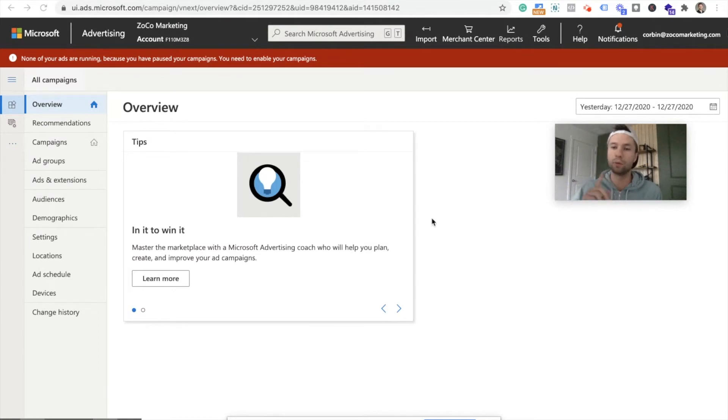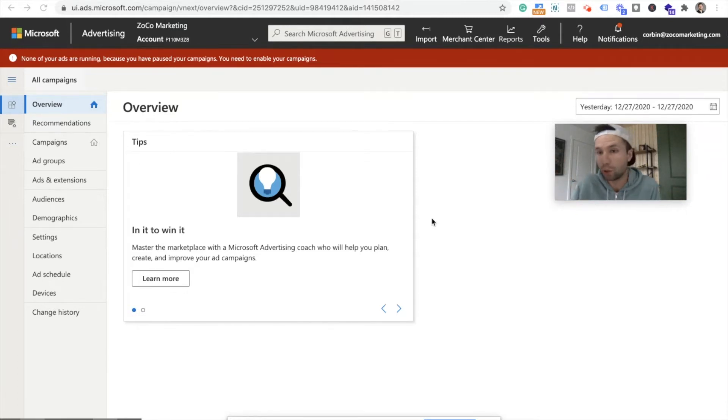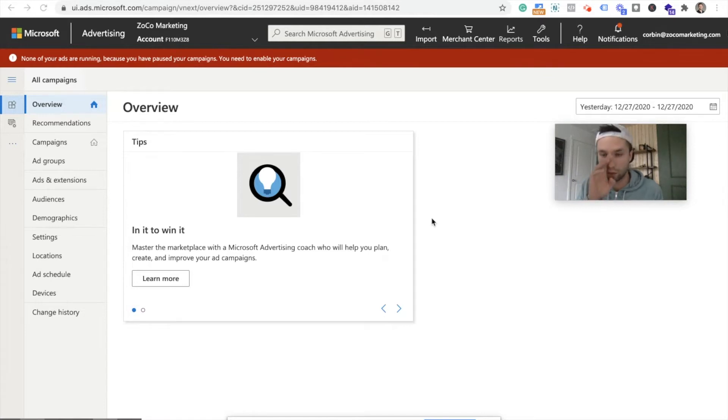Now, a couple of things before we begin. You can only import display campaigns and search campaigns. You obviously cannot import video campaigns because those are YouTube campaigns, and Bing doesn't really have a video network like that, so just keep that in mind.